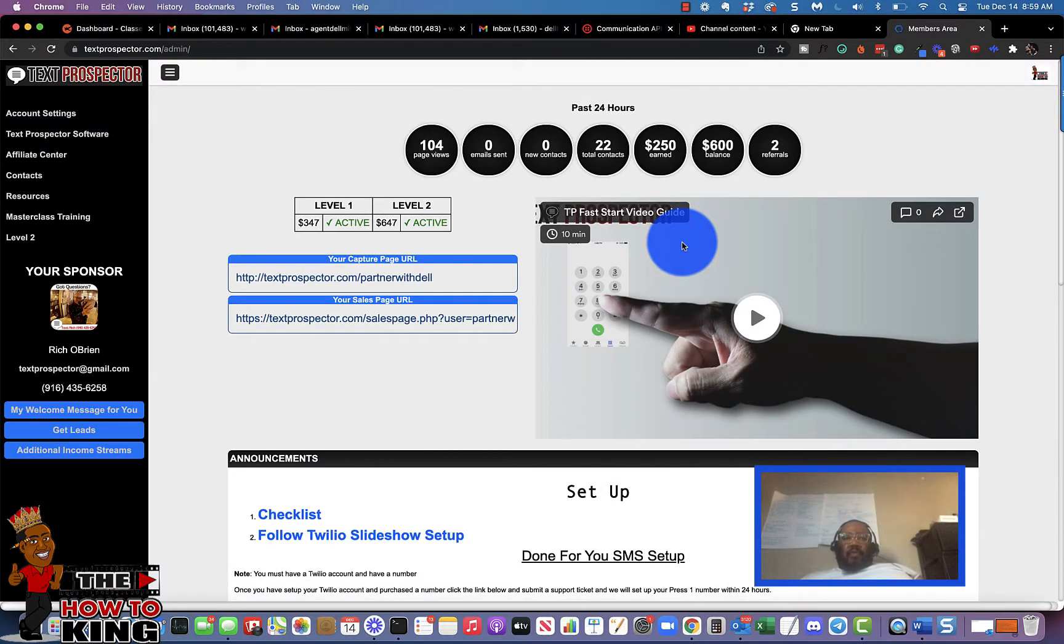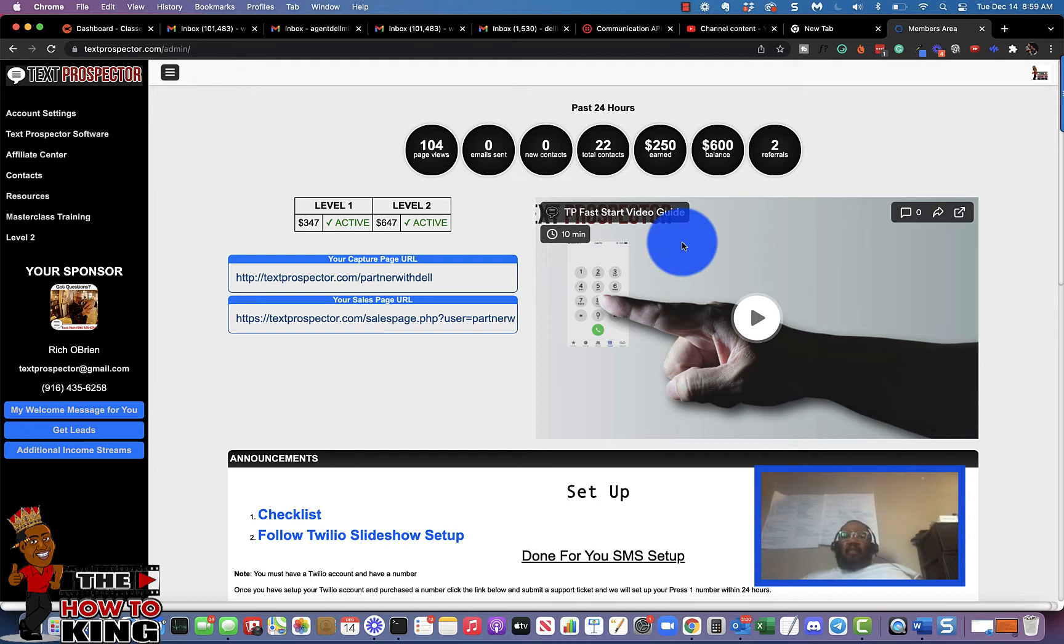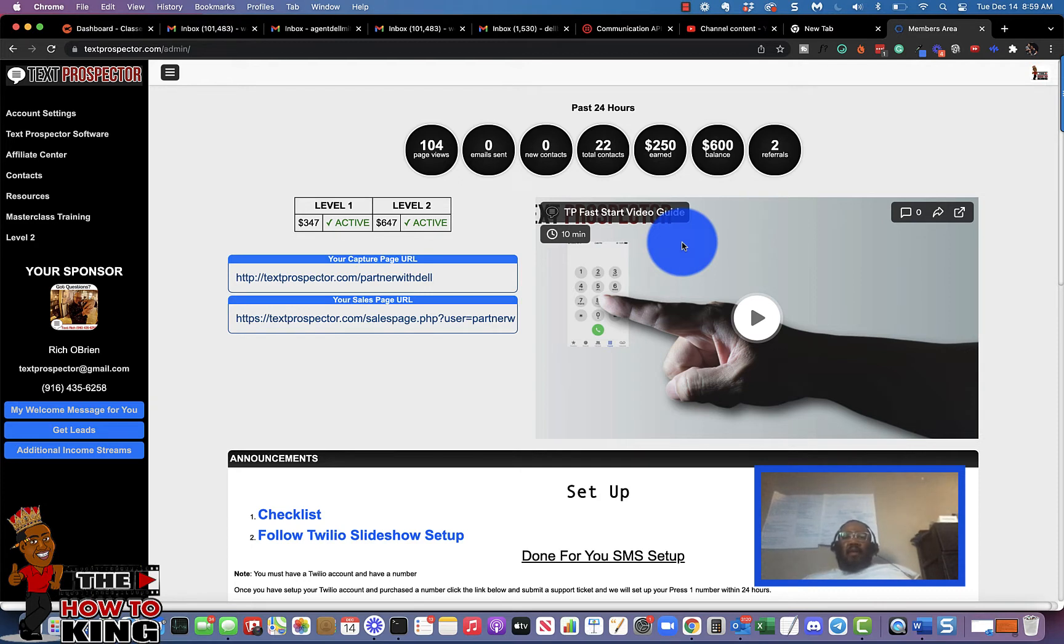Okay people, this is Rondell Mitchell. We are back, and in this video of the Tax Prospector training series, I'm going to show you how to set up your account settings. In the previous video, I showed you how to set up your payment preferences, but I felt there were a few things I should have covered.